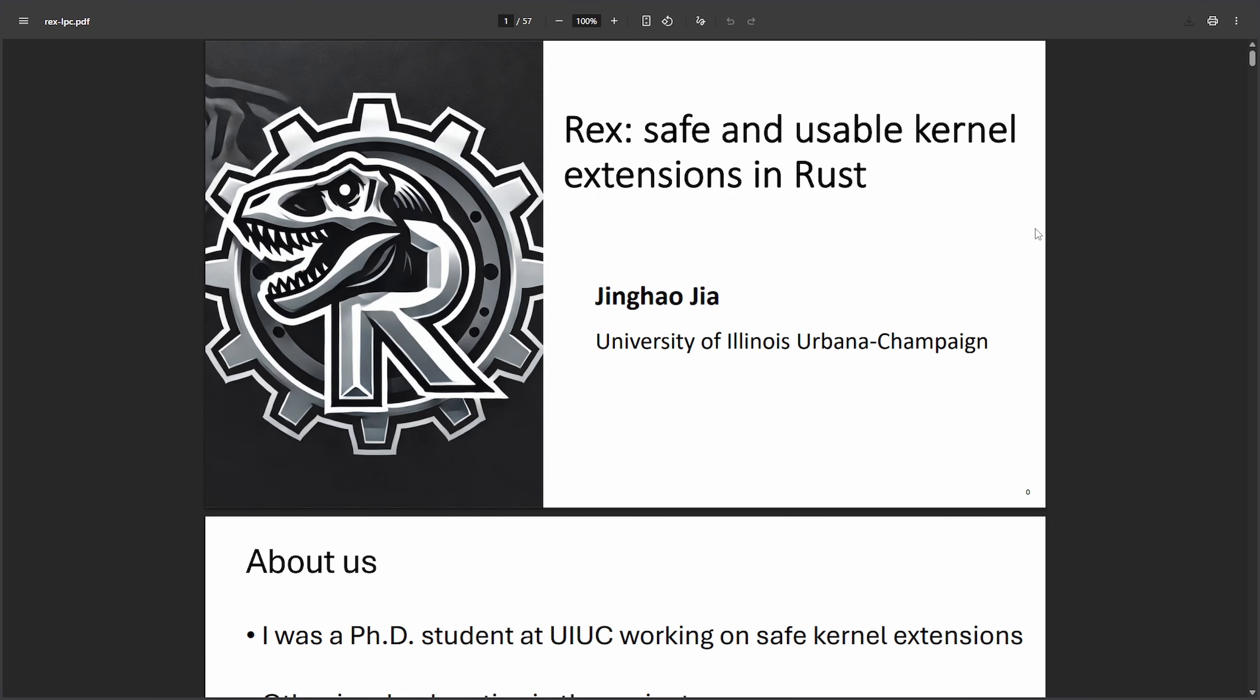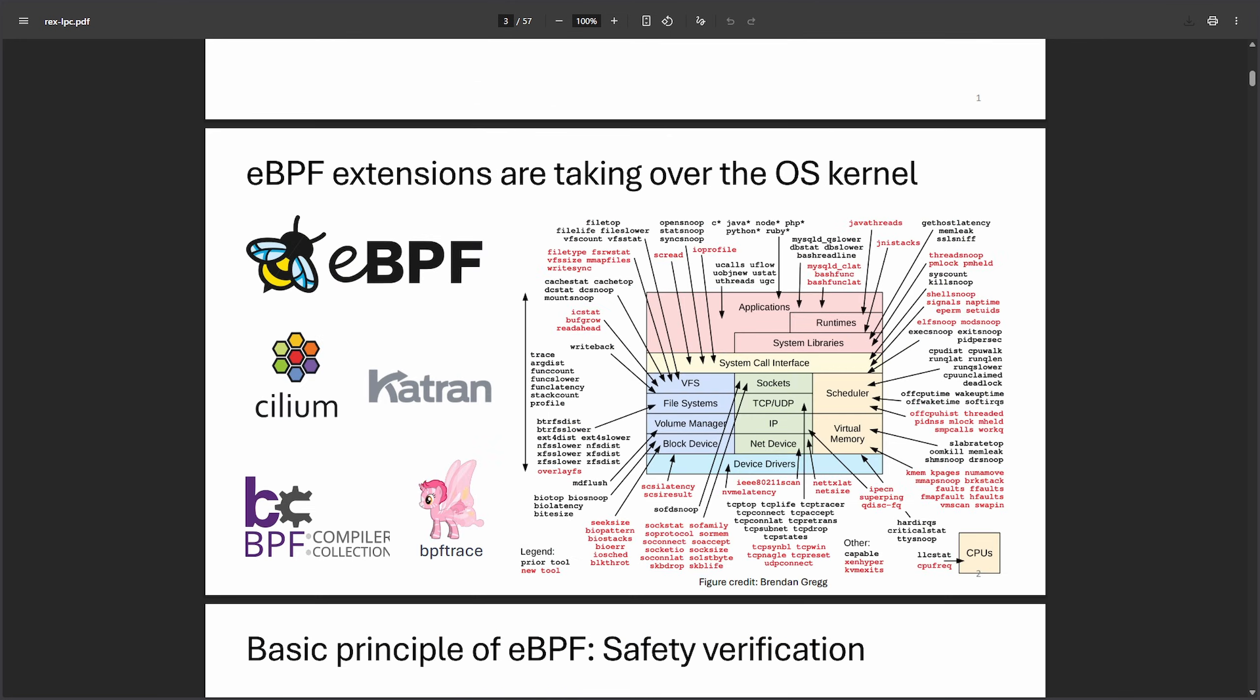Researchers have recently proposed a new way to extend the Linux kernel by using safe Rust code instead of eBPF. Rex aims to make kernel extensions easier to write and safer while still offering similar protections and the flexibility of eBPF programs. eBPF stands for Extended Berkeley Packet and is a safe way to run small programs inside the Linux kernel without crashing them. People use it for tracking slow apps or system calls, advanced networking and load balancing, and security tools that are watching for suspicious behavior.